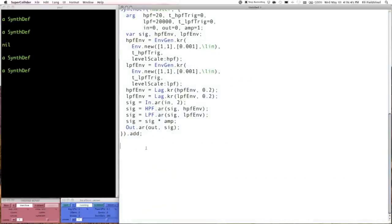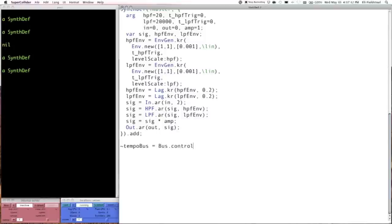It's generally useful to create buses using the Bus object rather than arbitrarily specifying bus numbers like 82 or 34, because hardware might differ from computer to computer. When you allocate buses using the Bus object, it picks the lowest available private bus — whether audio or control. We'll have a control bus for the tempo data, which is where the tempo synth will write its output. That's all we need — the server and the number of channels.